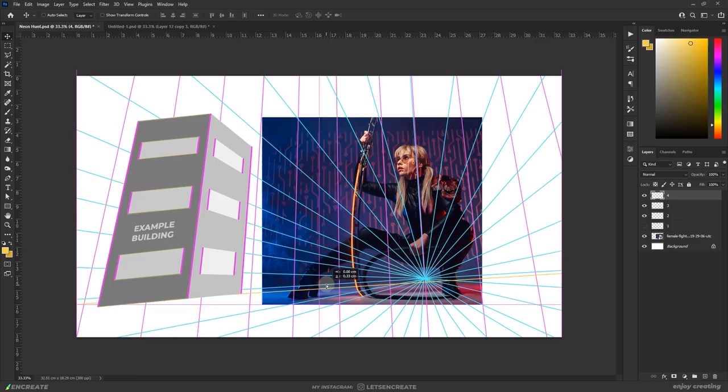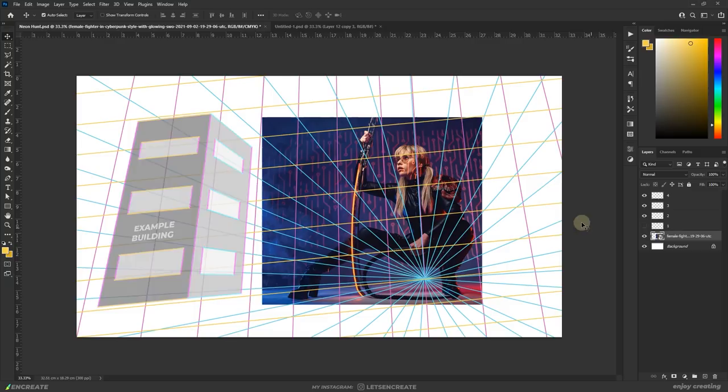Here the magenta lines will form the vertical sides of the building, the yellow lines will form the horizontal sides of the buildings, and the cyan lines will help align them to the vanishing point.